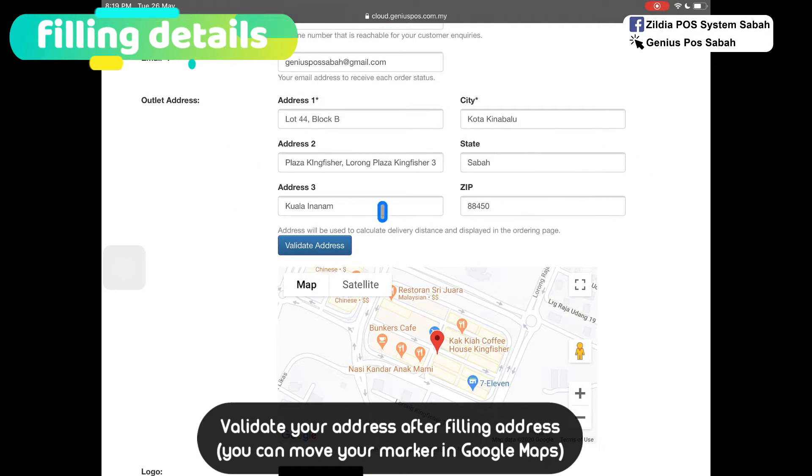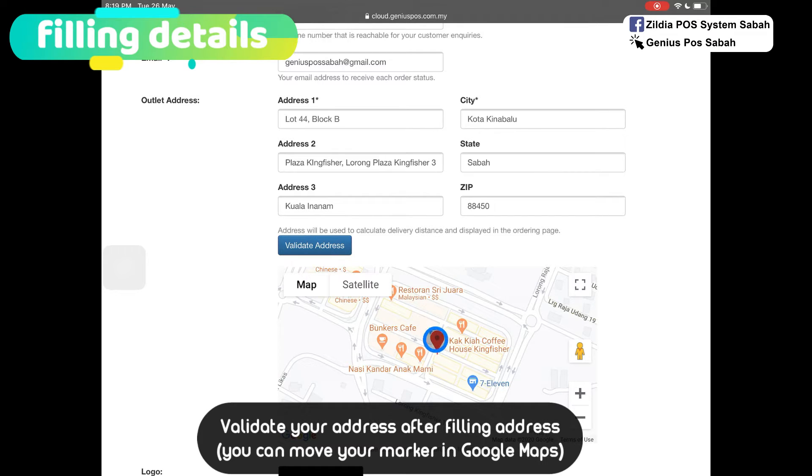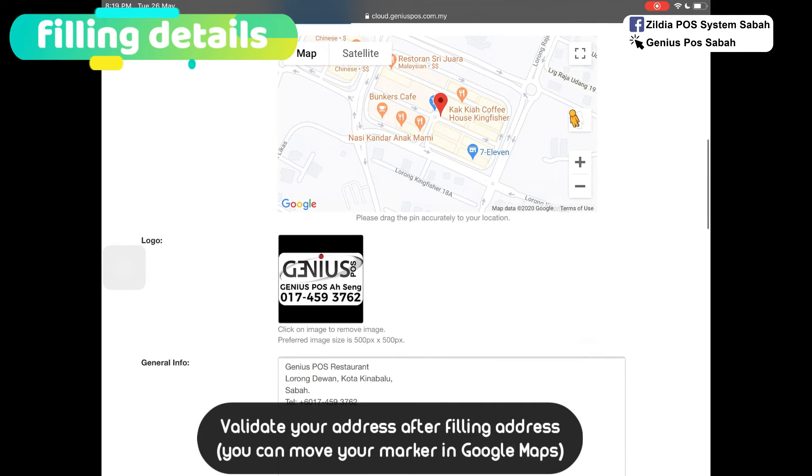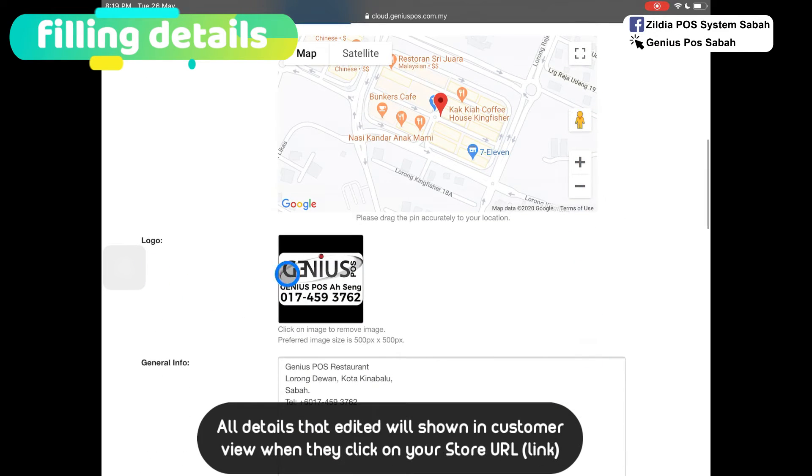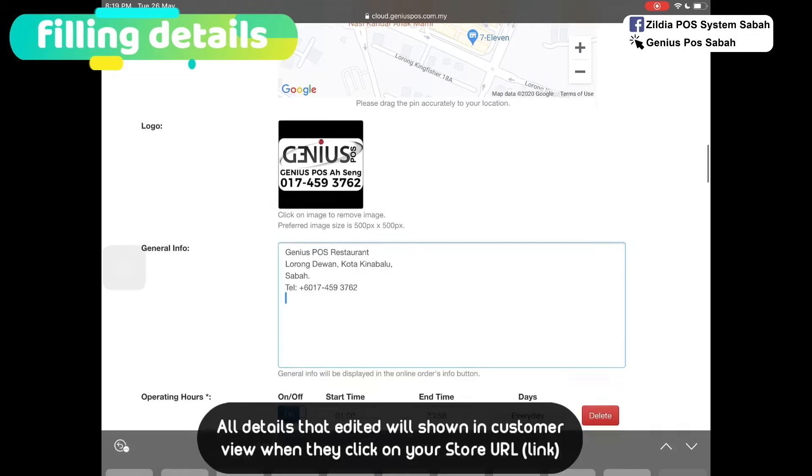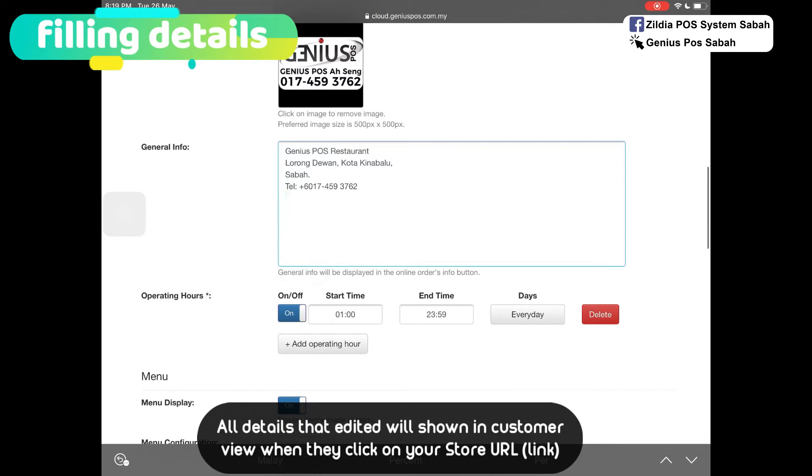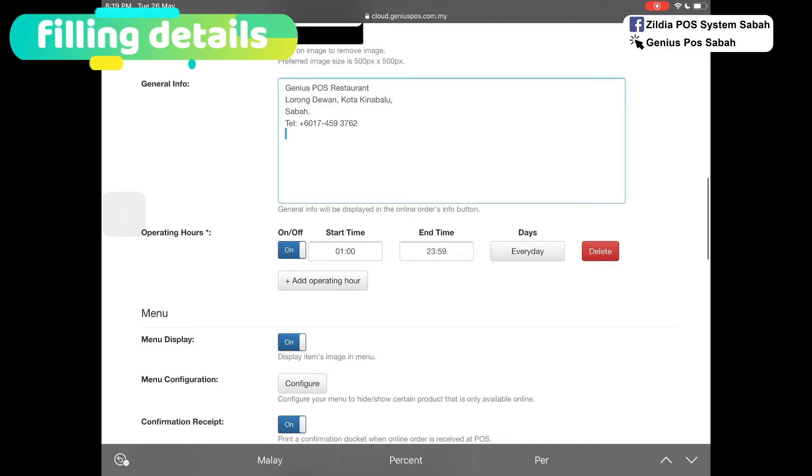After you key in your outlet address, make sure you click validate address. If you want to change in the future, hold the pin and you can move it around. Then you can upload your logo and add it to your general info. All of this will show on the customer view.